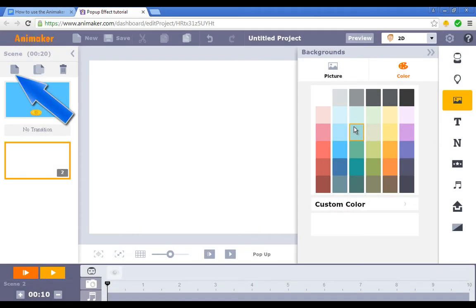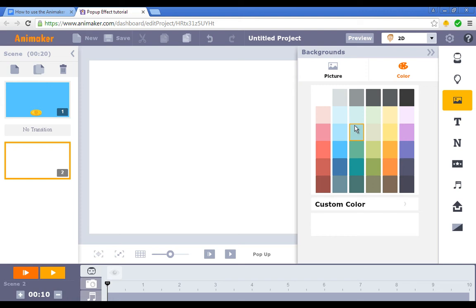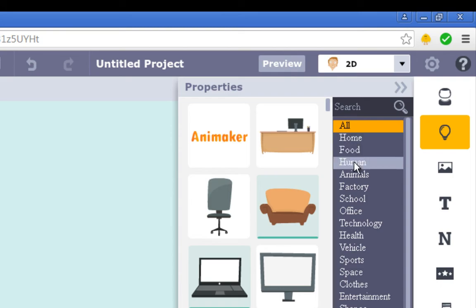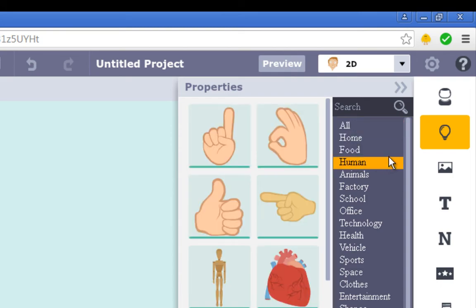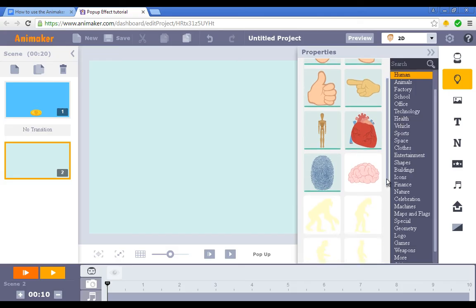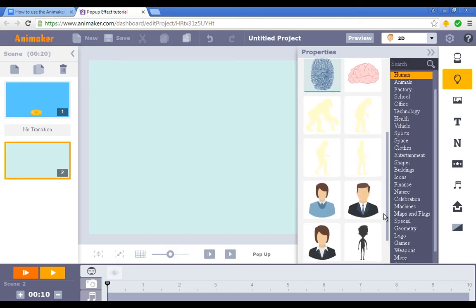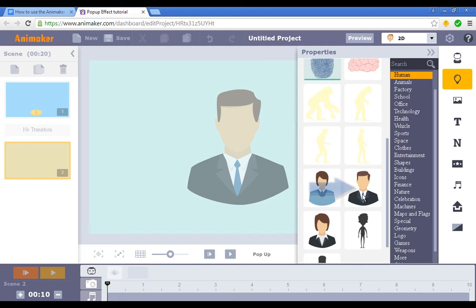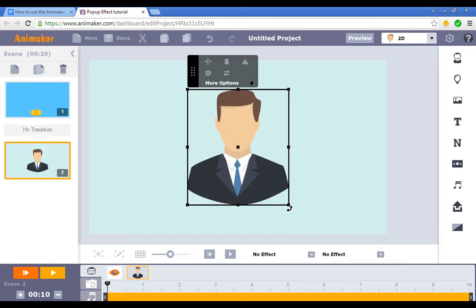Now to create the wave effect we're going to need to add a new scene by clicking this button right here. Then I'm going to go to backgrounds and pick a different color. Now I'm going to use a human icon. So in order to get a human icon I need to click on the properties tab, click on humans, and then scroll down until I see a human icon. This one looks pretty good. Let's use this one.